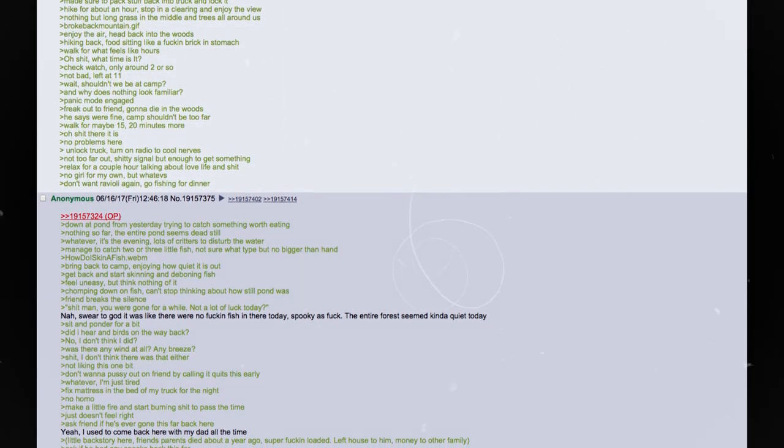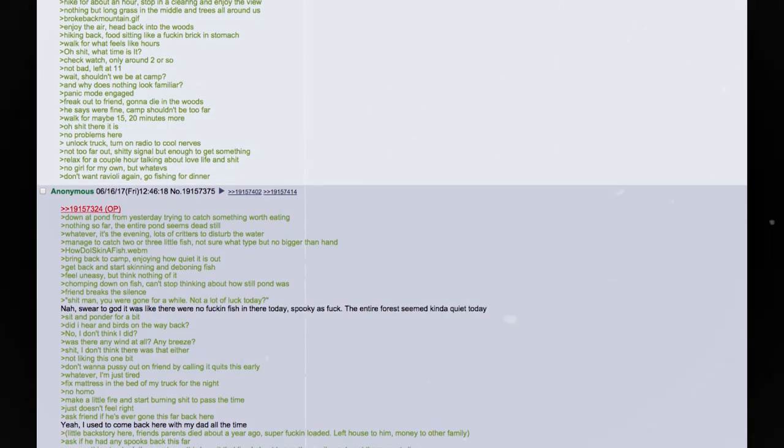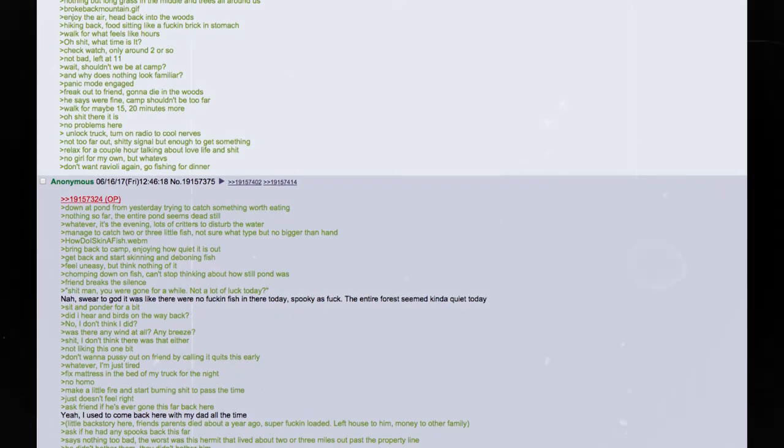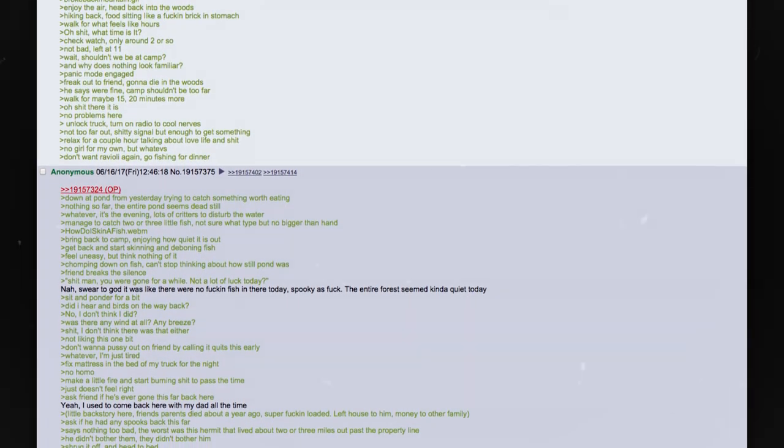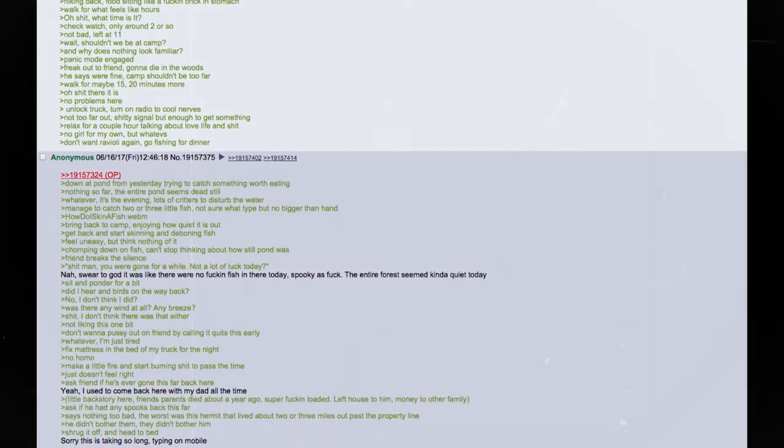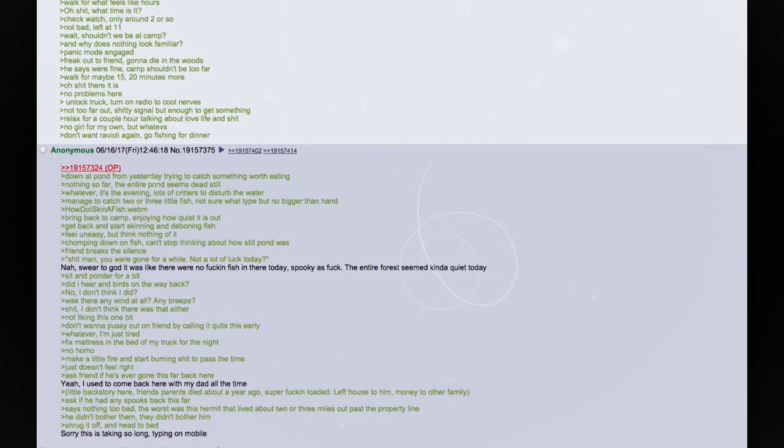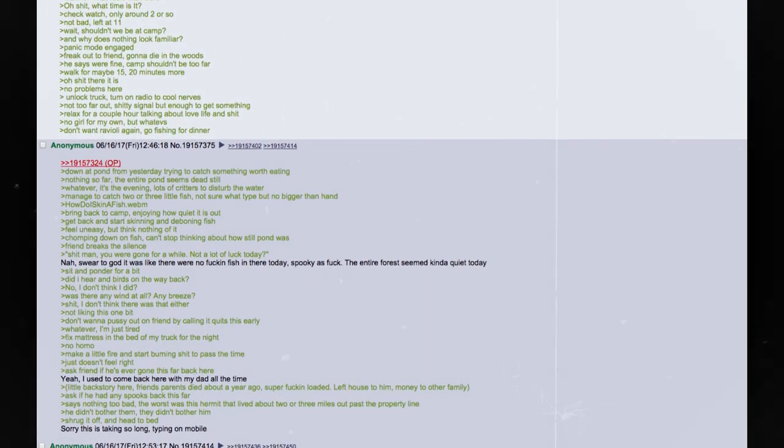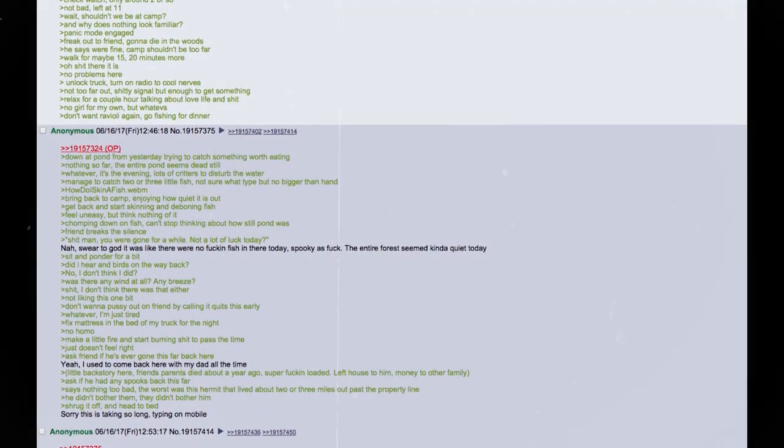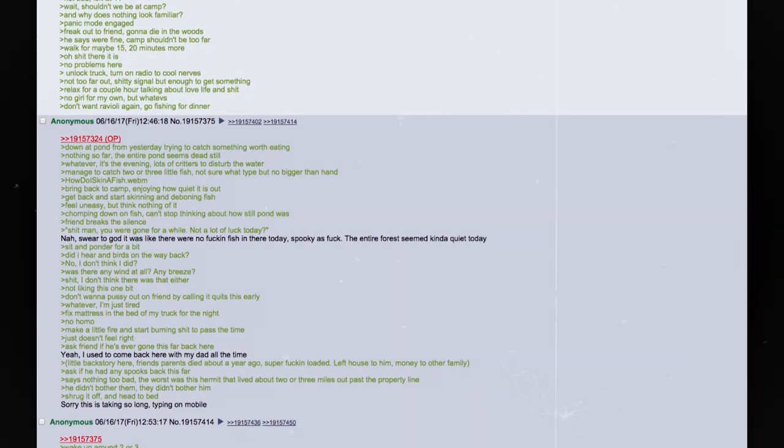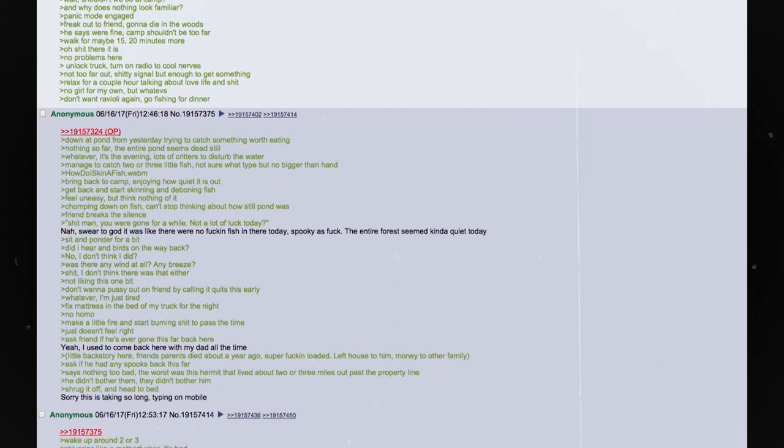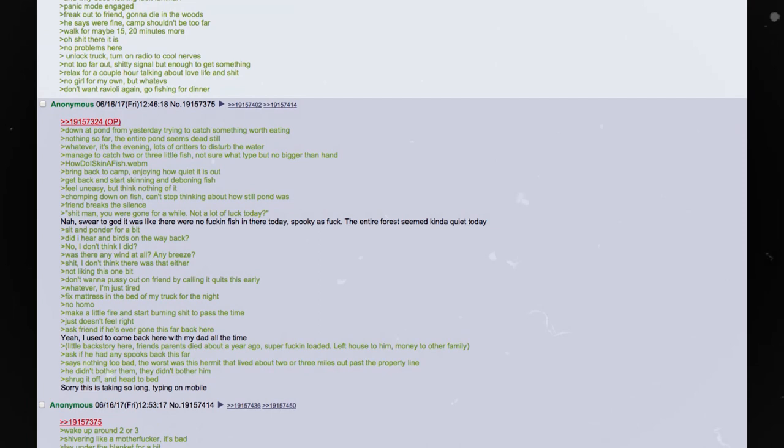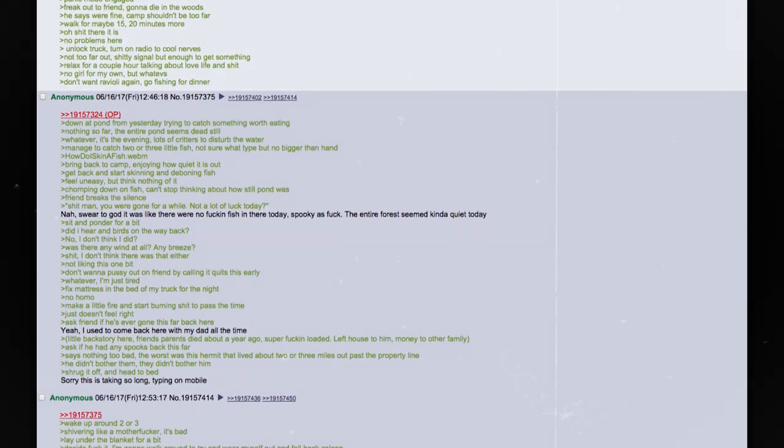Cook breakfast. Consisted of warmed up canned ravioli. Not buying ice in a cooler so I can eat fucking eggs in the woods. Eat our fill. Pack up leftovers and head hiking. Make sure to pack stuff back into truck and lock it. Hike for about an hour. Stop in a clearing and enjoy the view. Nothing but long grass in the middle and trees all around us. Brokebackmountain.gif. Enjoy the air. Head back into the woods.